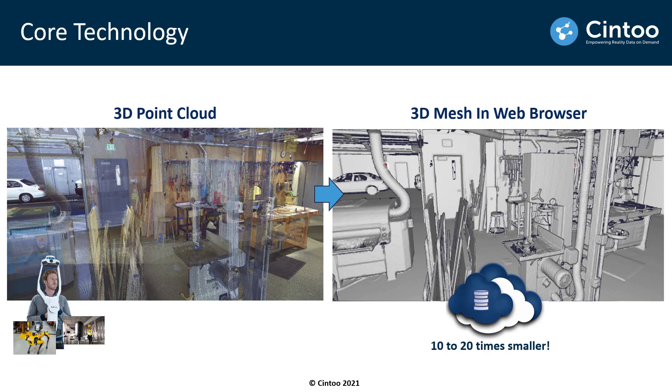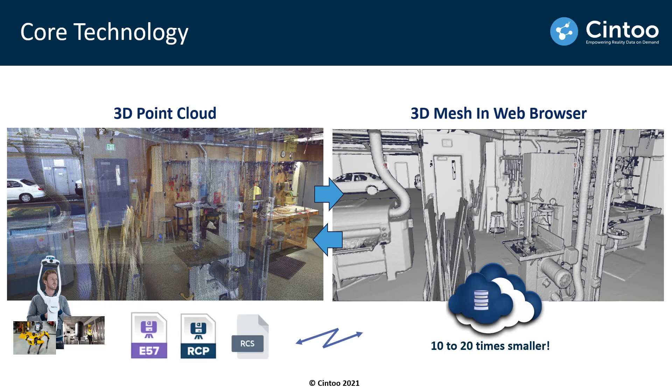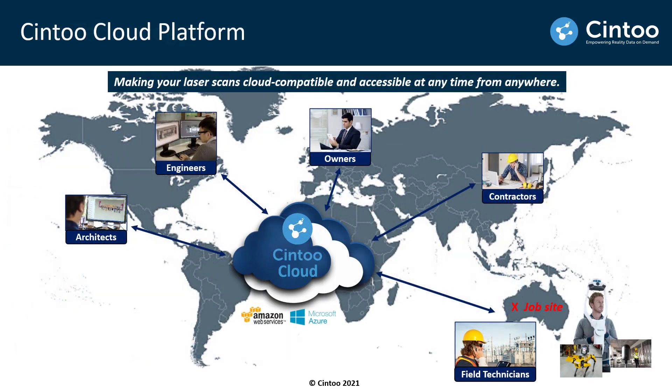This technology also retains the accuracy of the original laser scan data and the inverse transformation of this compressed data is also possible. So we can transform the 3D mesh back to its point cloud format, which is completely unique to our technology, and this technology is embedded into the Cintoo Cloud platform, a collaborative environment that supports BIM workflows and gives all stakeholders across various project teams direct access to reliable 3D as-built data.